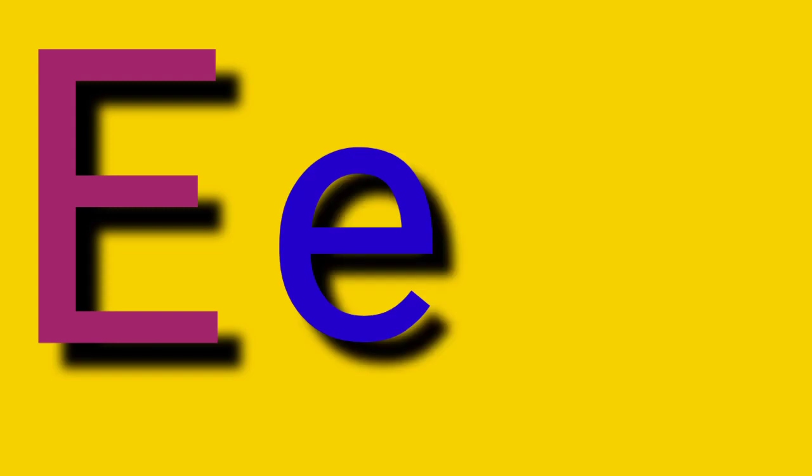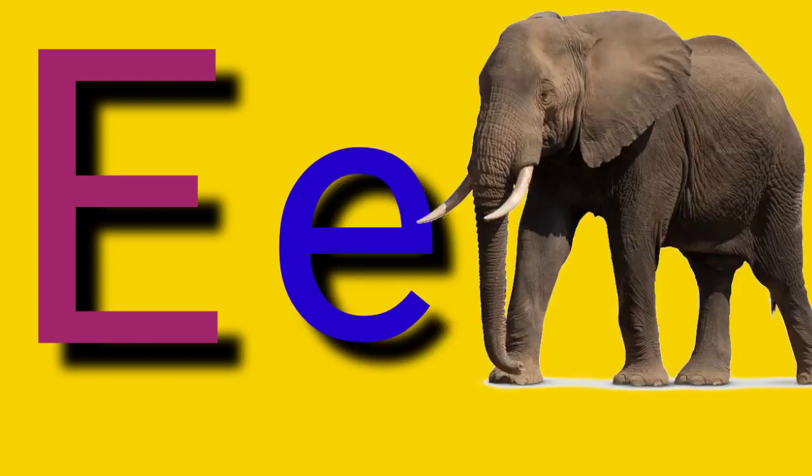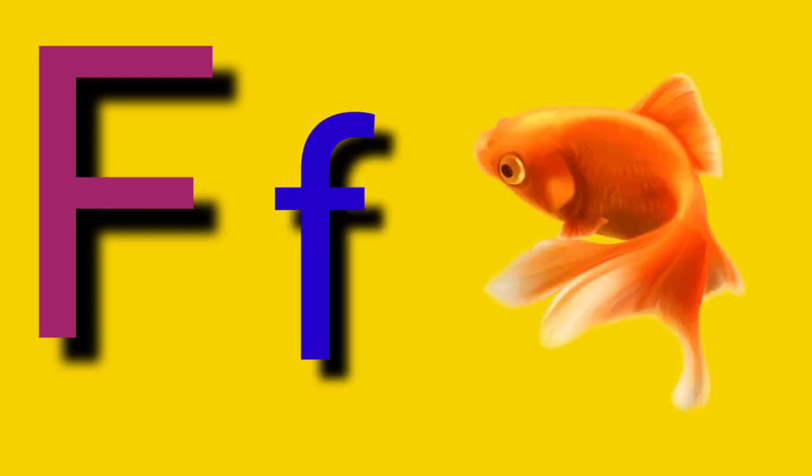Capital E, small letter E, E for Elephant. Capital F, small letter F, F for Peace.